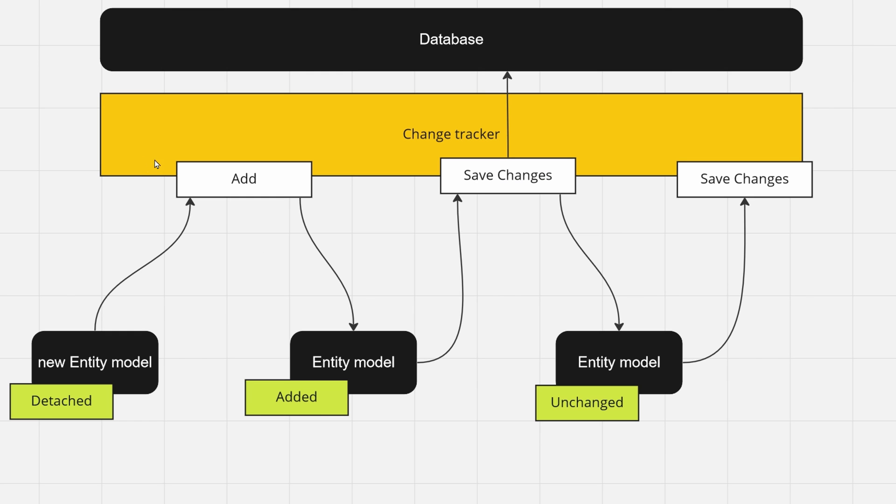Once you call your add method on your DB context, it will know that this entity should be saved once you call save changes. And that's why the state changes to added.